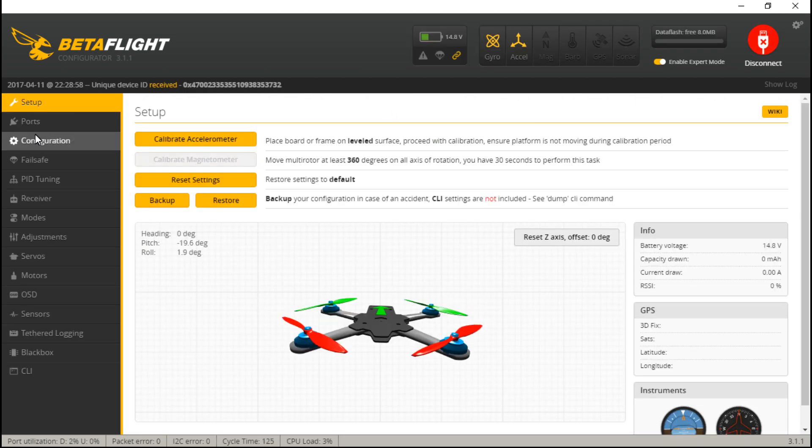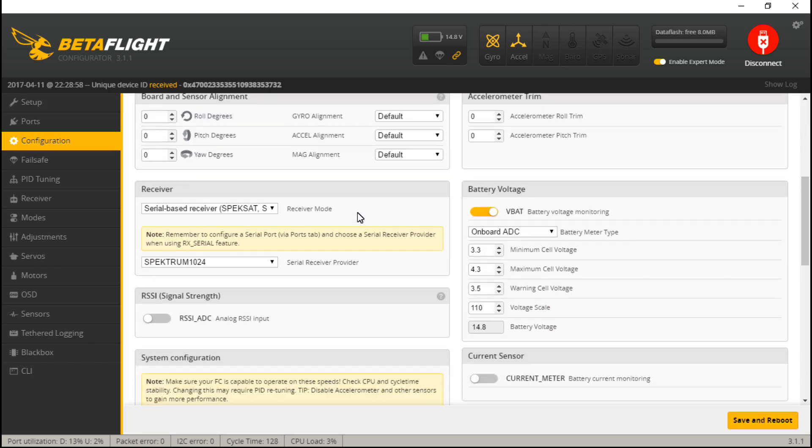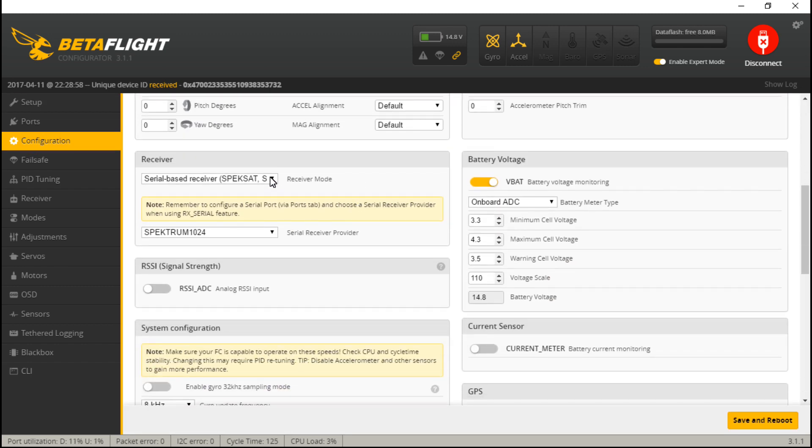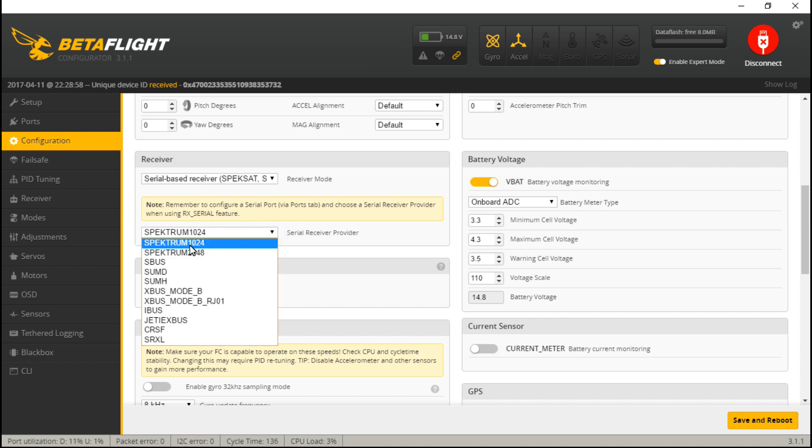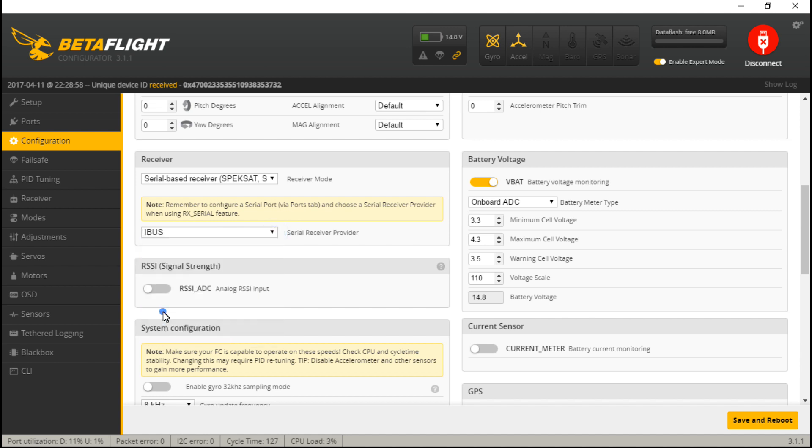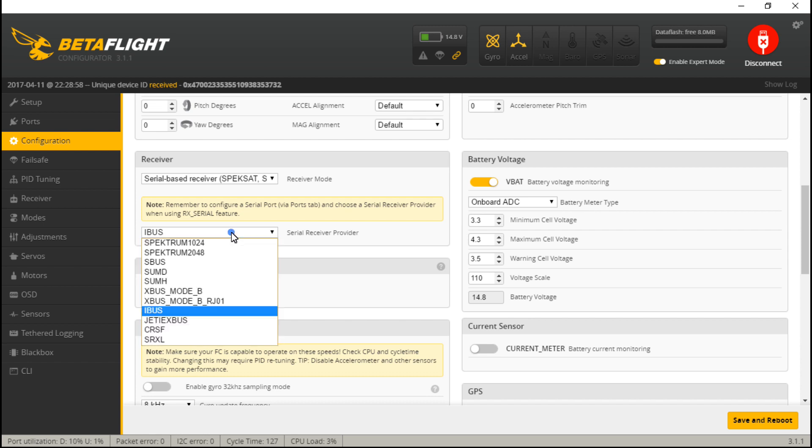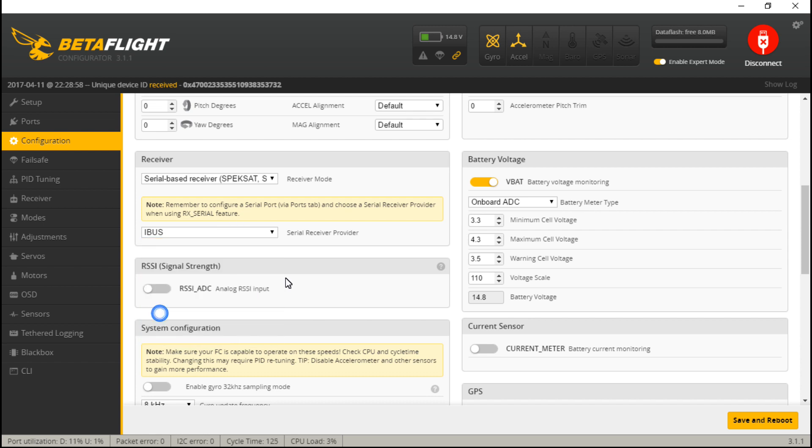Now go into configuration, scroll down, make sure you have serial based receiver selected. And under here, if you want to use I-Bus, and like I said, that's the one I recommend, then choose I-Bus. If you want S-Bus, then select S-Bus. Then save and reboot.